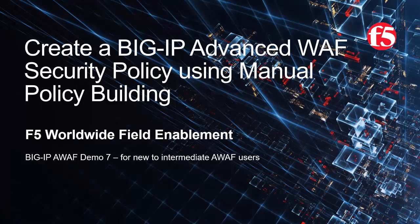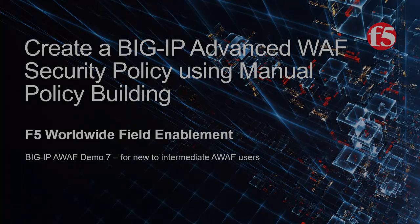This is demo 7 of the AWAF demo series and it's intended for new to intermediate level Big IP Advanced WAF users. For optimal viewing, we recommend using full screen mode.